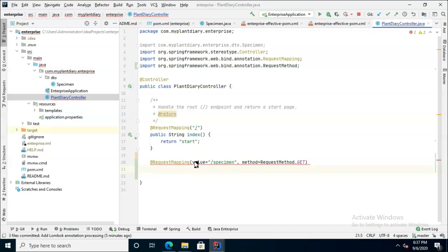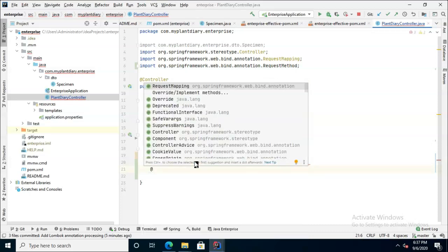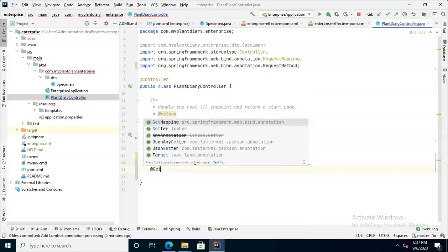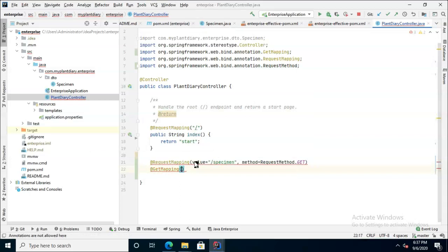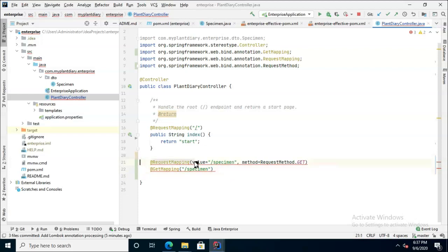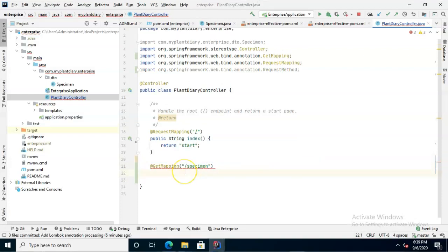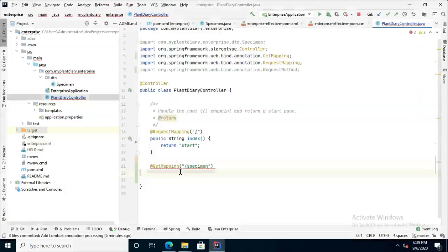We put that annotation over a method, but that is admittedly a lot of typing. This line I'm just about to write gives us the exact same thing. We'll say get mapping, alt enter to import that, and then specimen. That's it. A lot easier that way. We'll get rid of our first annotation and just keep it at get mapping.